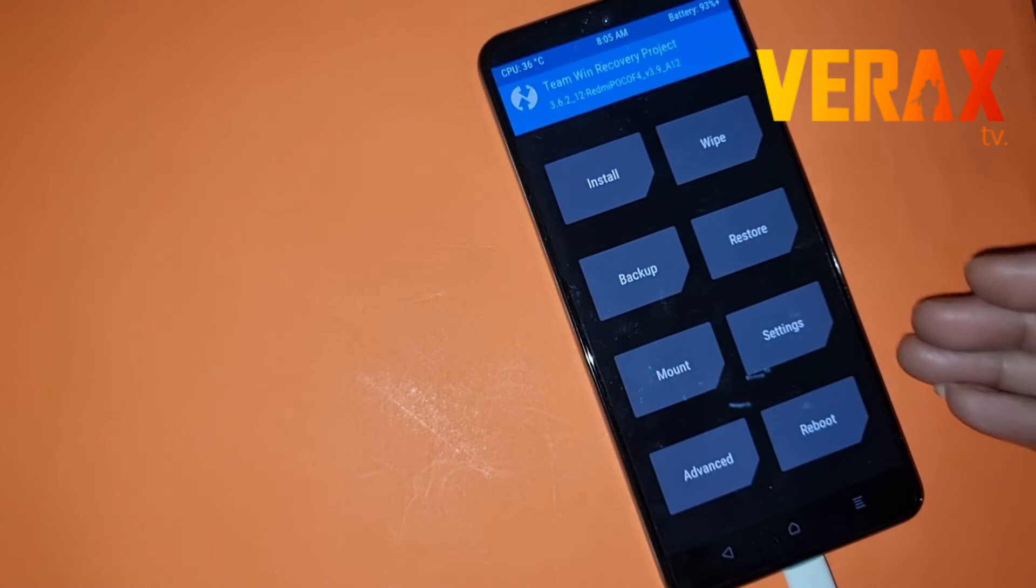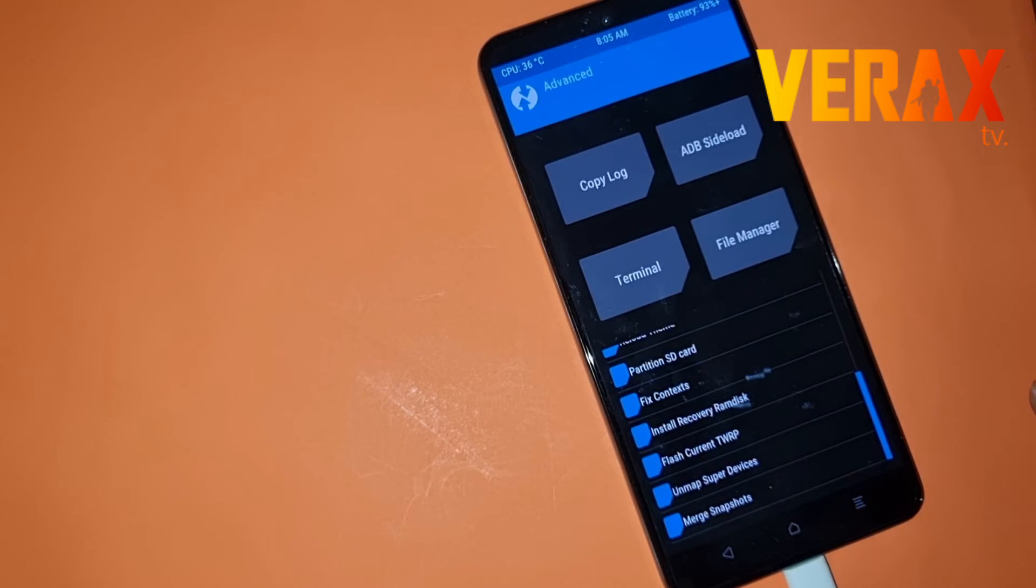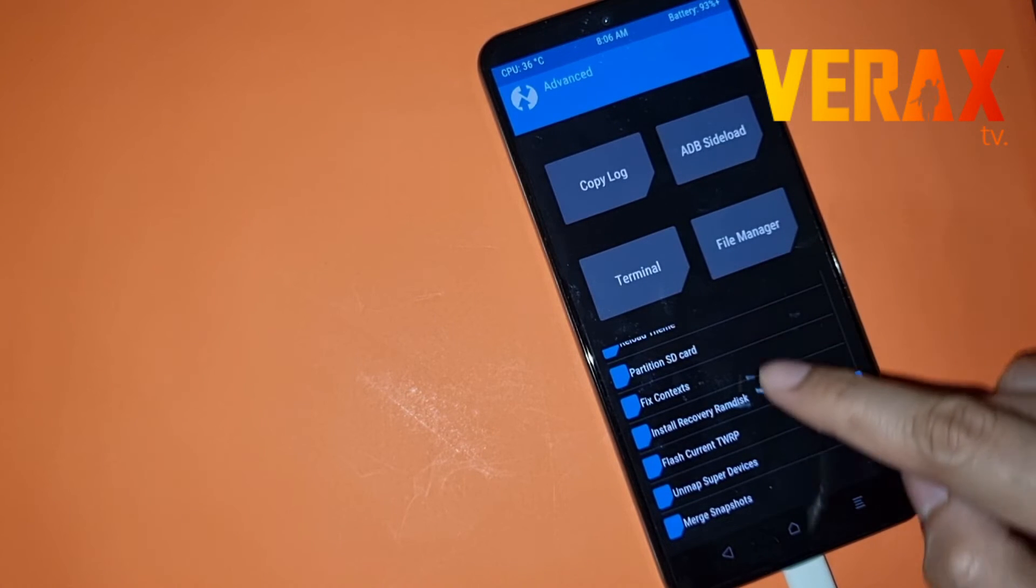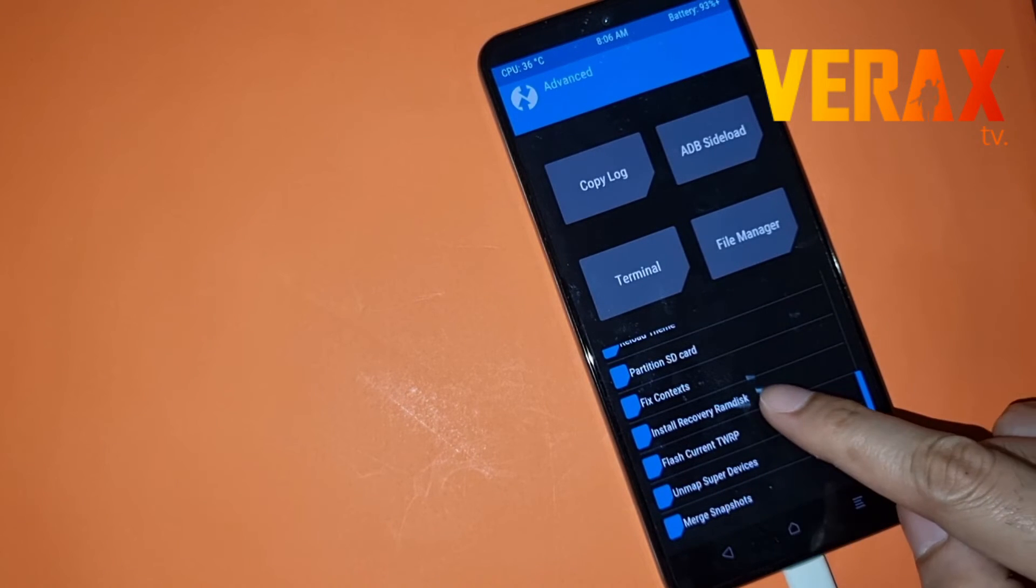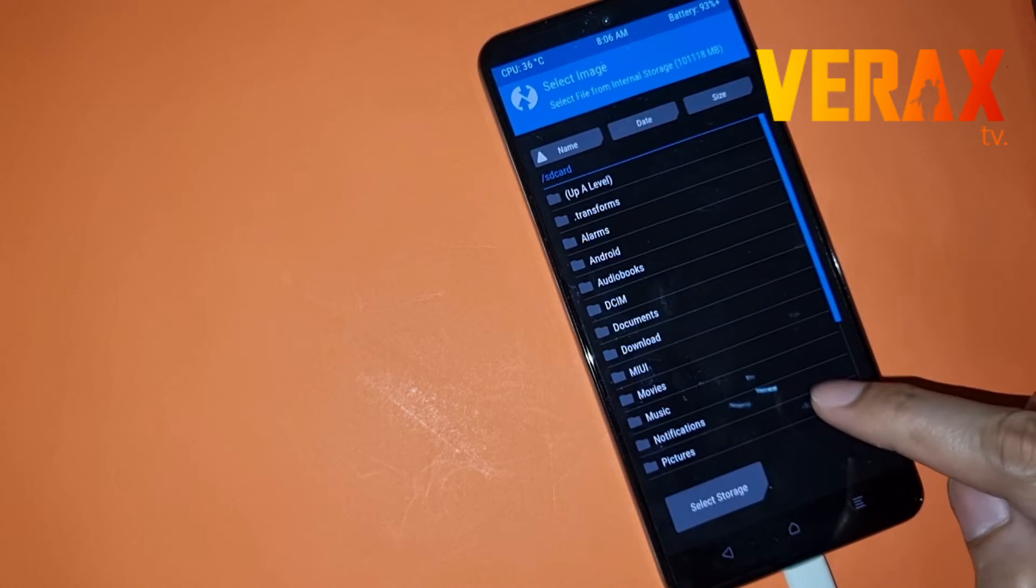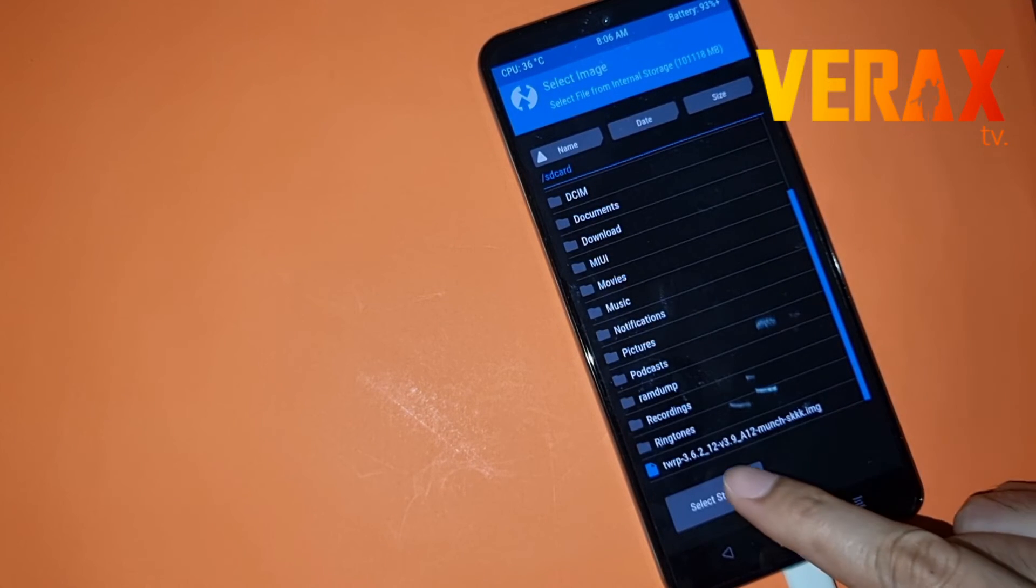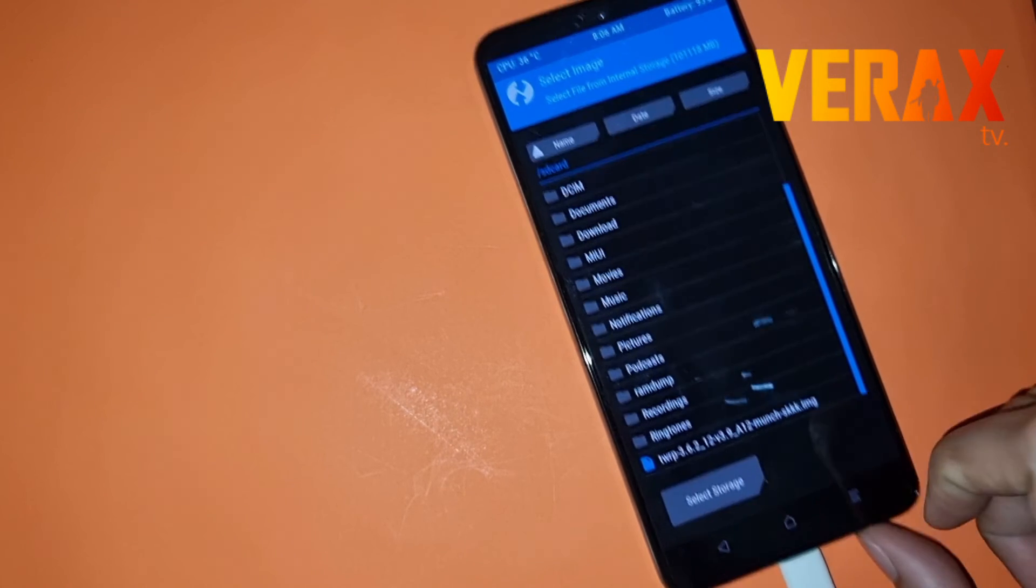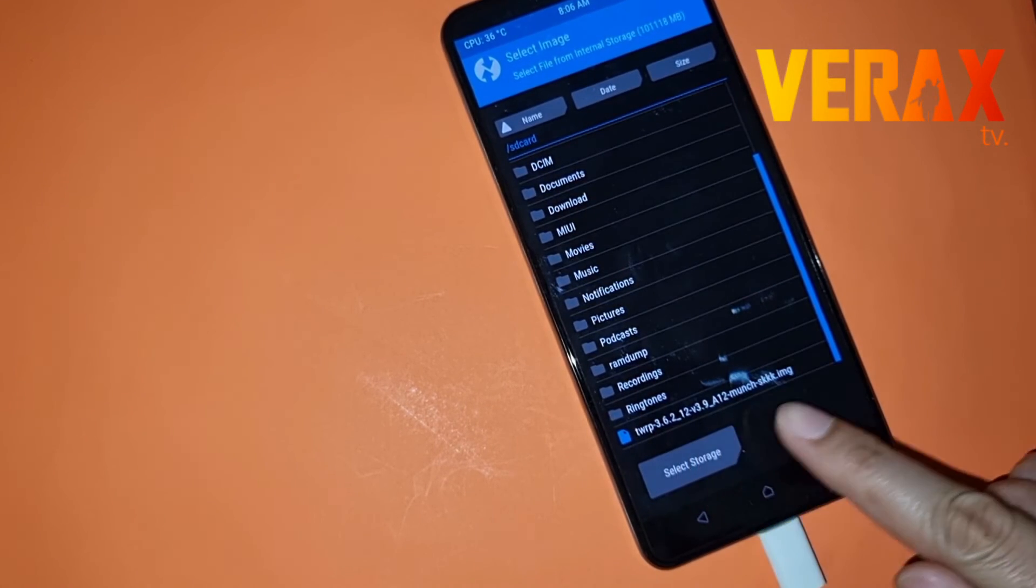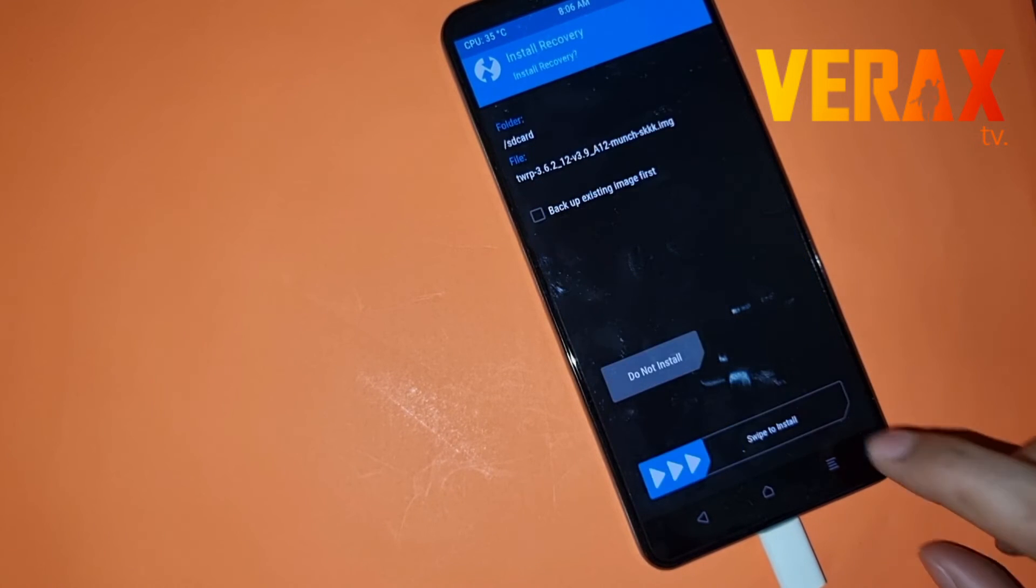Here you go. After doing that, just go to advanced button and choose the install recovery RAM disk. At the bottom you will see the TWRP image we copied to the device from the PC. Just flash and swipe it and wait for it till it finishes.